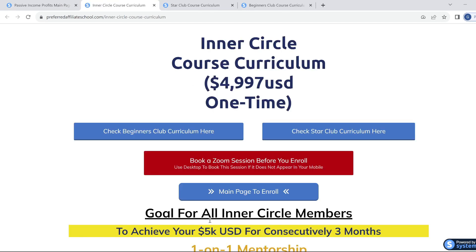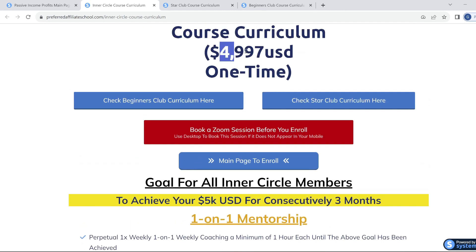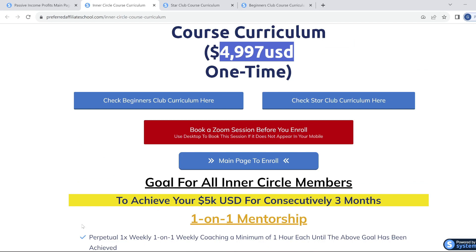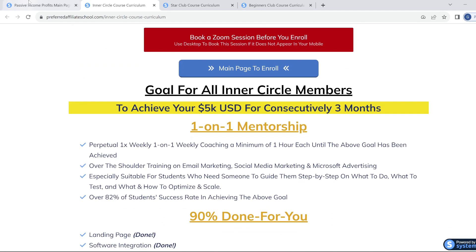With the Inner Circle, you get one-on-one weekly mentoring sessions with Benjamin, where he will guide you in building your business. This training will be ongoing until you reach the goal of $5,000 per month for three months in a row. No expert on earth offers this type of value, and if they did, they'd be charging $10,000 to $50,000 for lesser training. For full information, click on the link below, and if it resonates with you, enroll and take action.